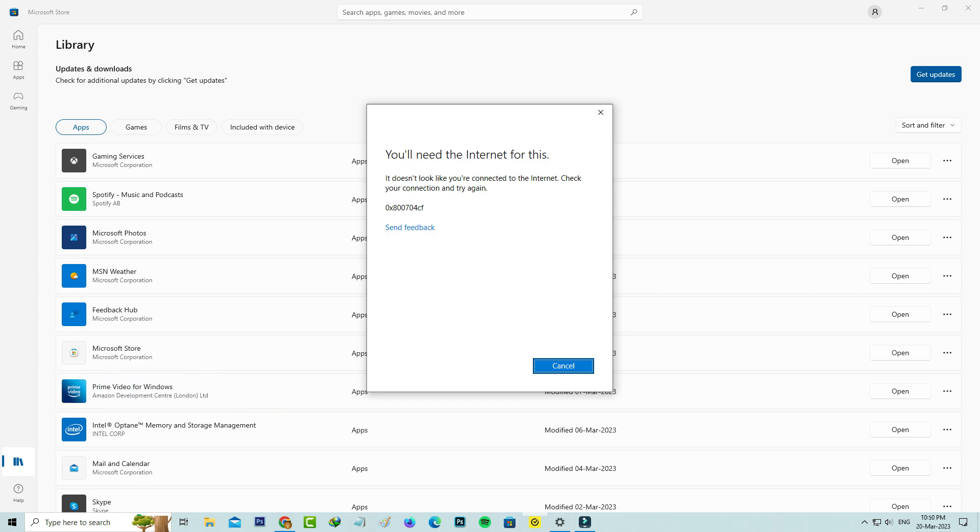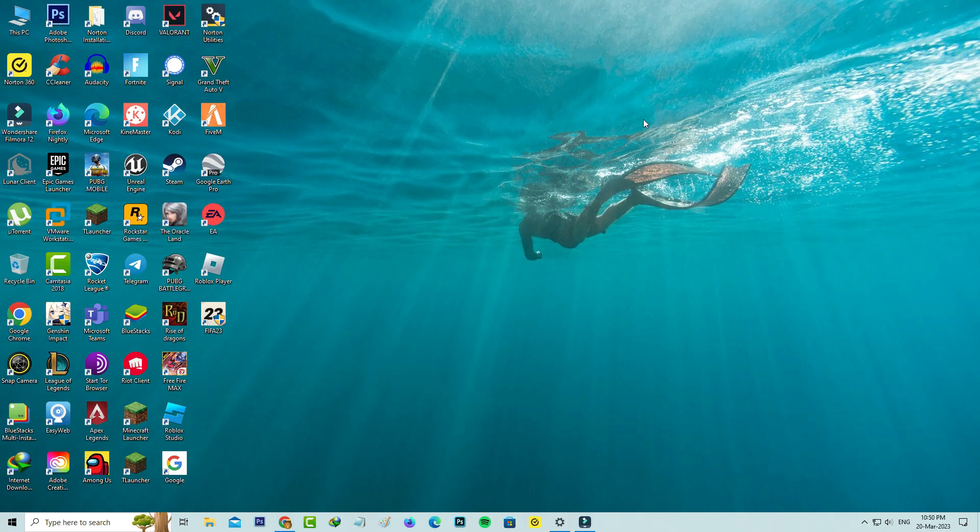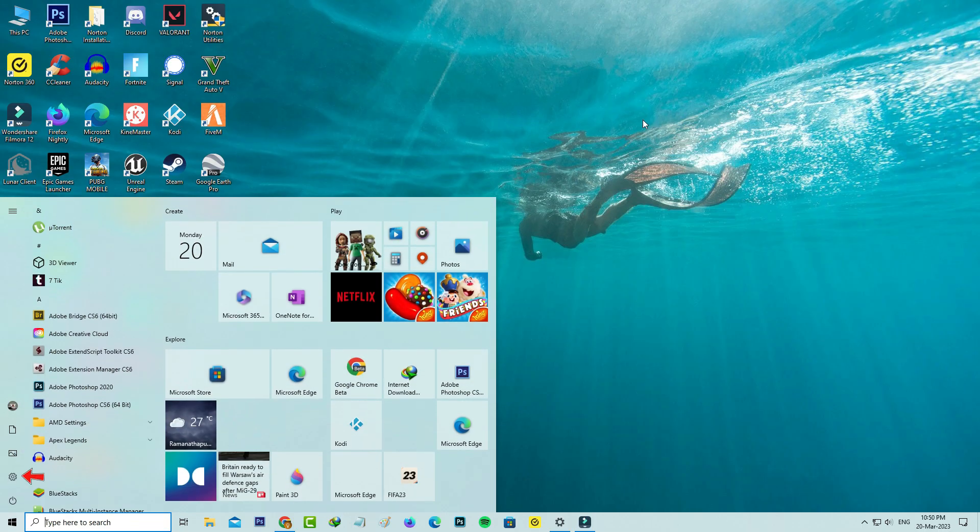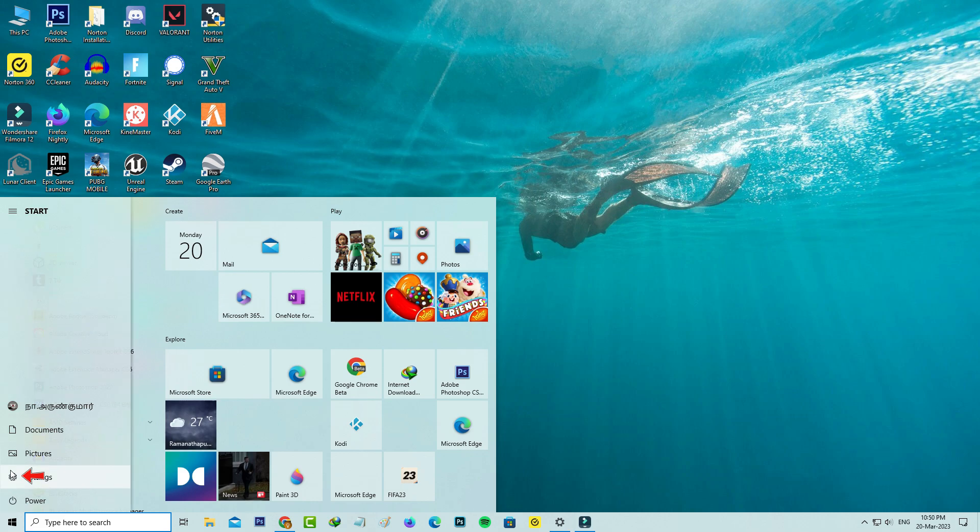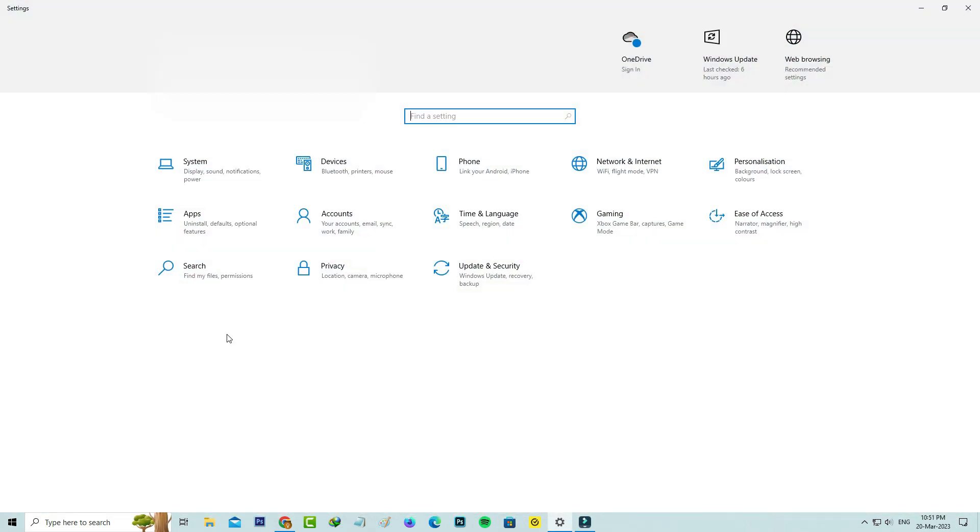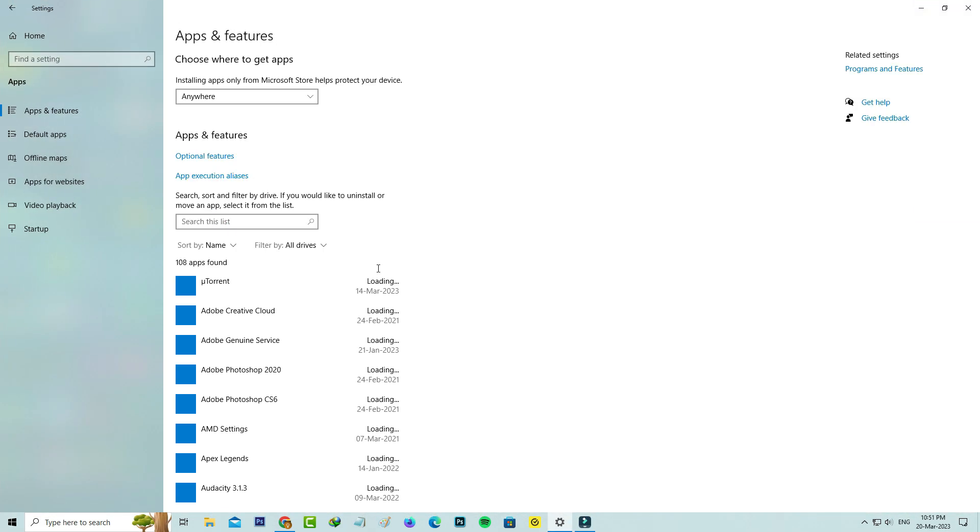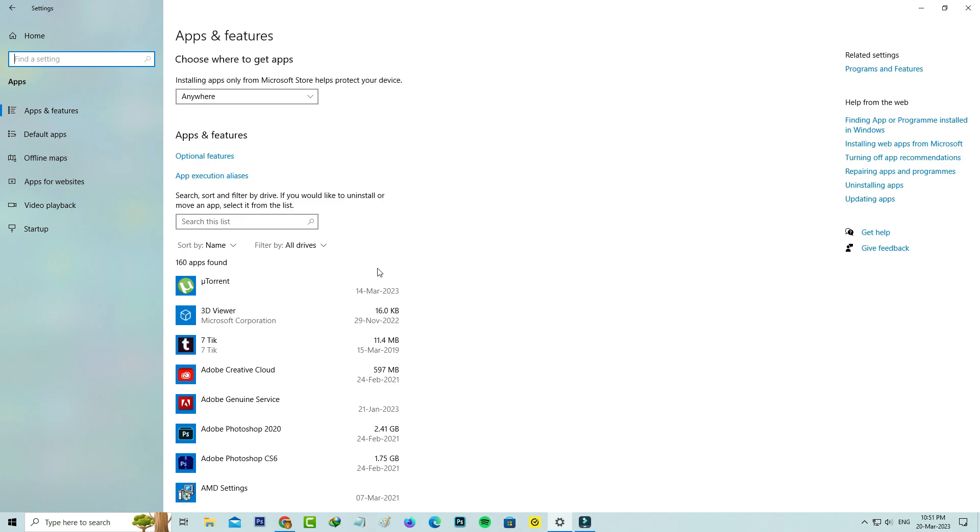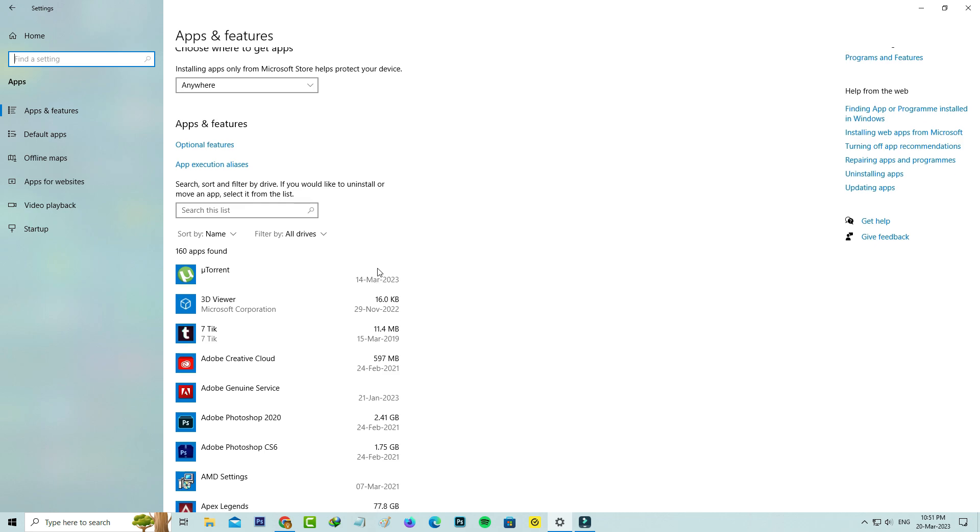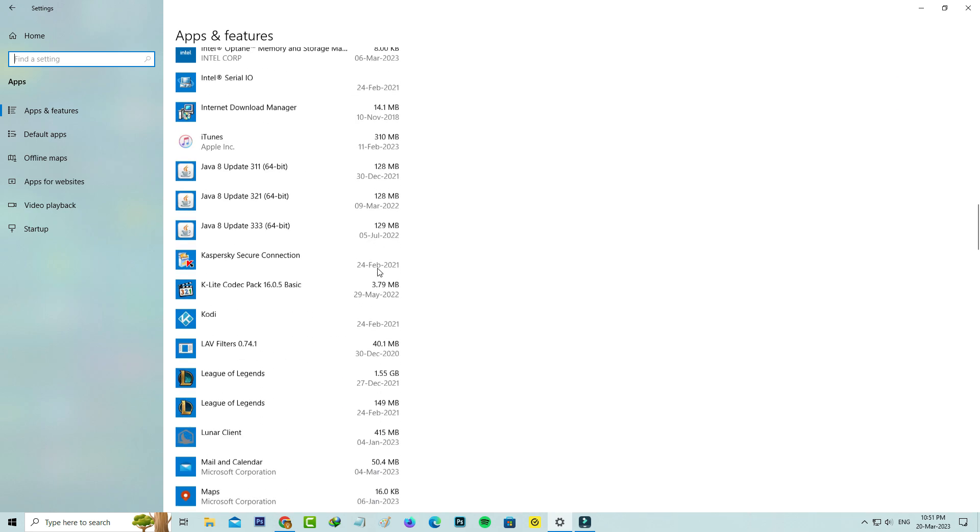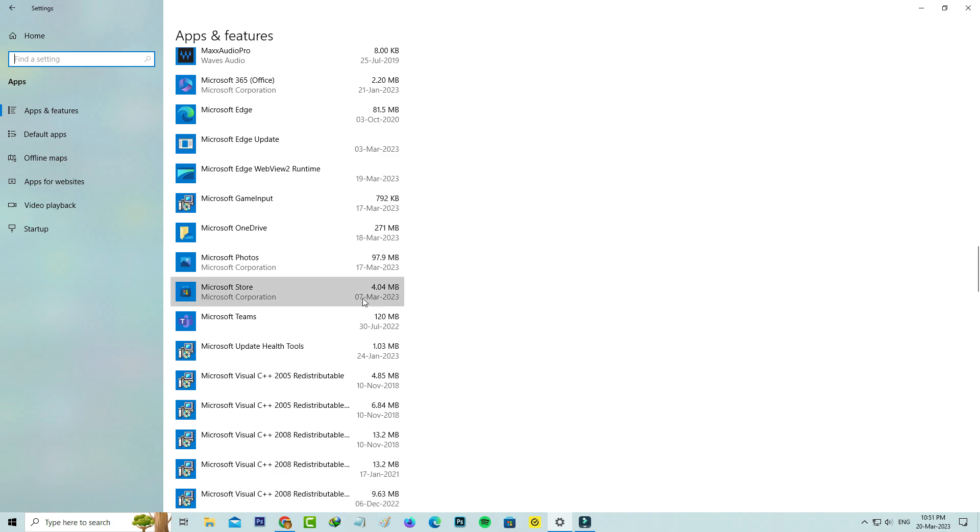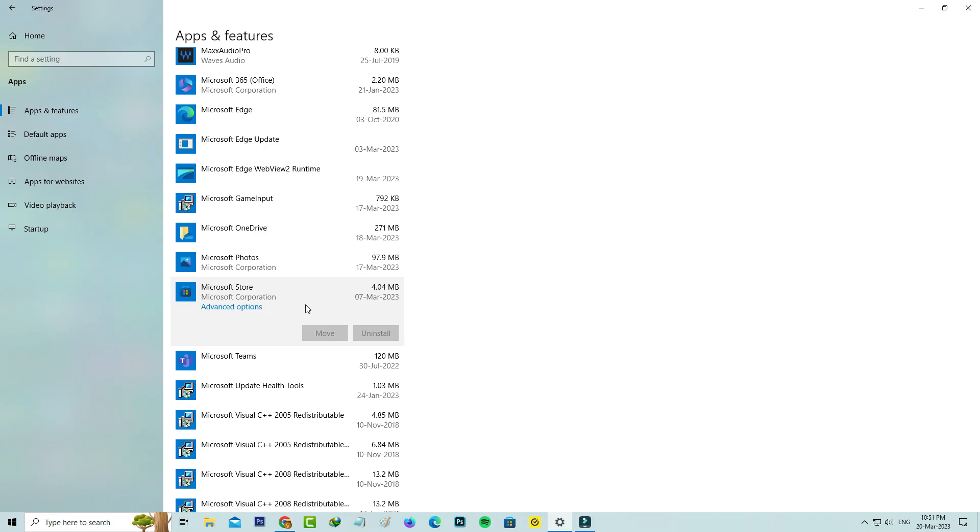If you'd like to fix this issue, first of all close your Microsoft Store and then open your Windows Settings. Select the Apps category. It shows all installed apps, but you can locate Microsoft Store and go to Advanced Options.